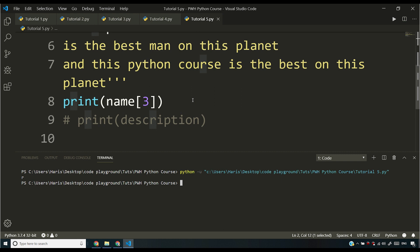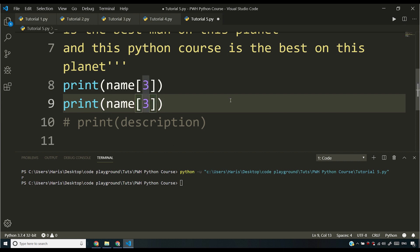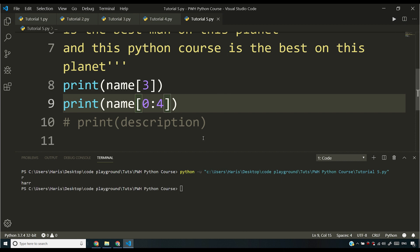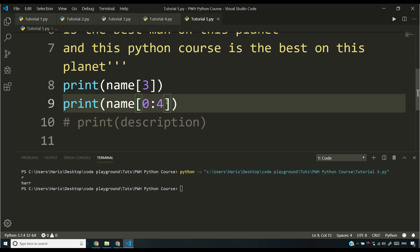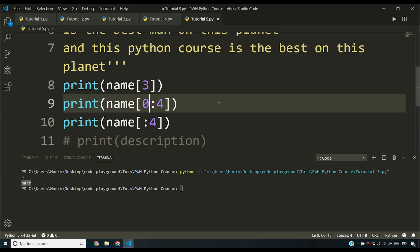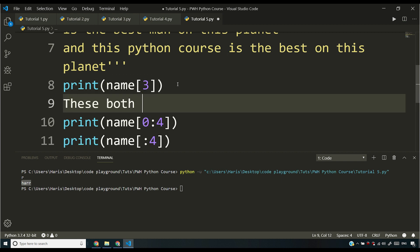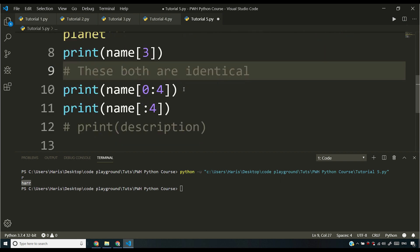We can do something called slicing. If you say name[0:4], it gives you characters at index zero, one, two, and three — but not four. So it includes the start index but excludes the end index, giving you characters from zero to n-minus-one. The starting zero here is optional; if you leave it blank, Python will automatically fill it with zero and you'll get the same result.